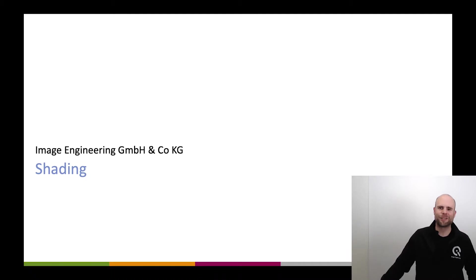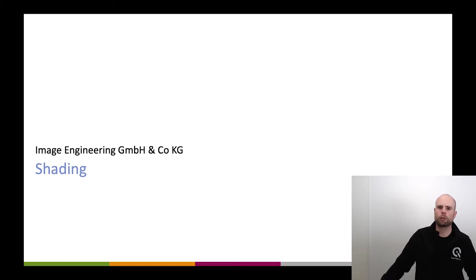Hey, this is Uwe Artmann. I'm CTO of Image Engineering and in this session I'm going to talk about shading.